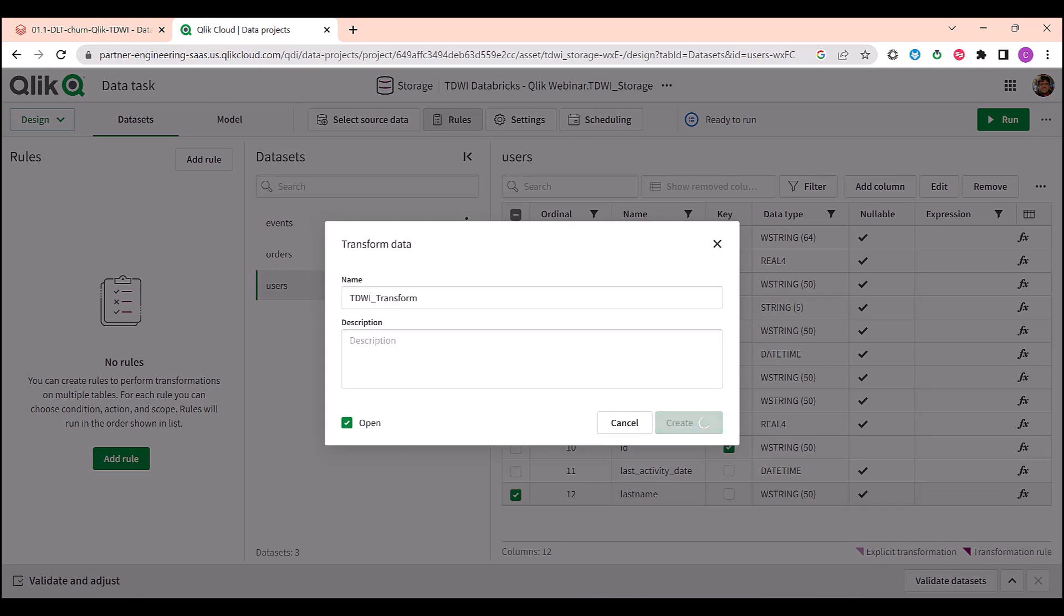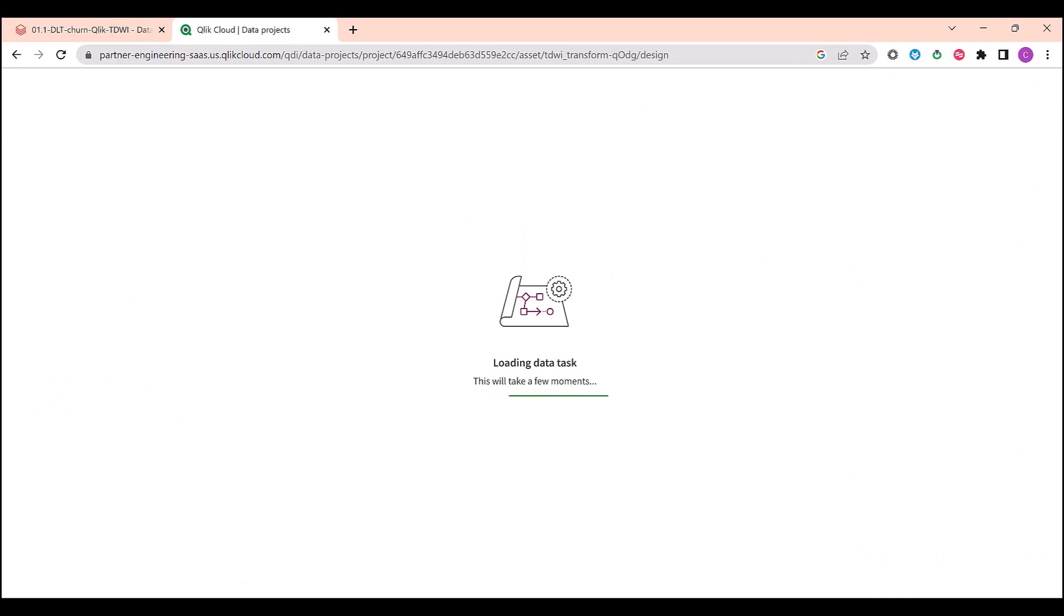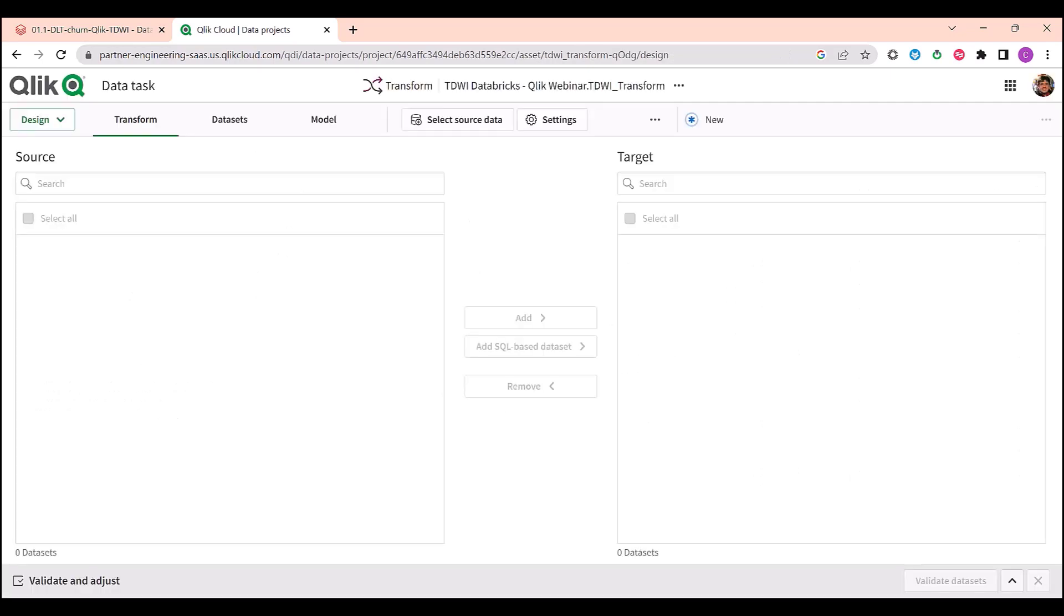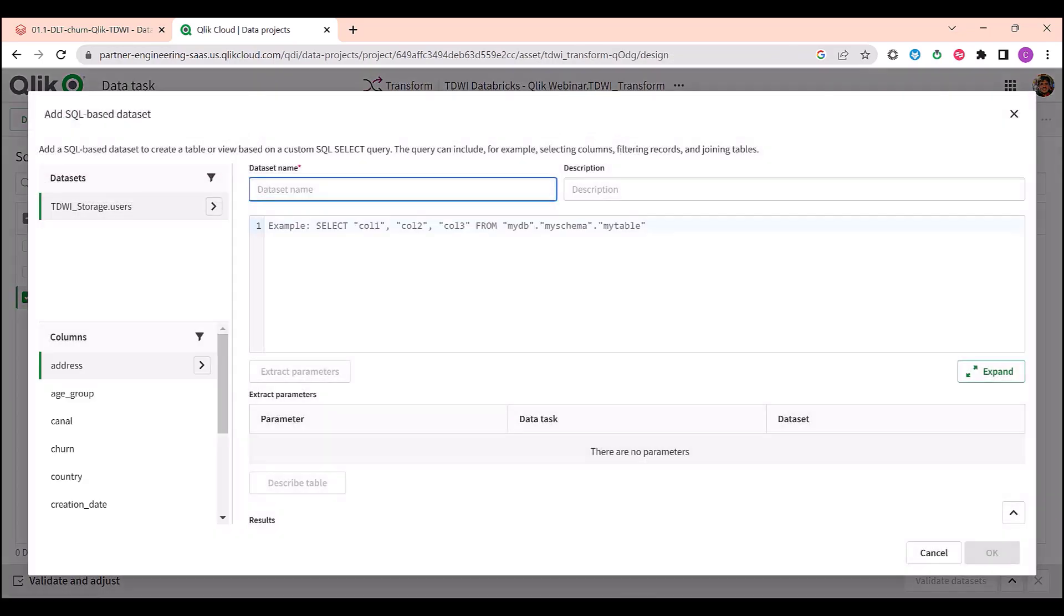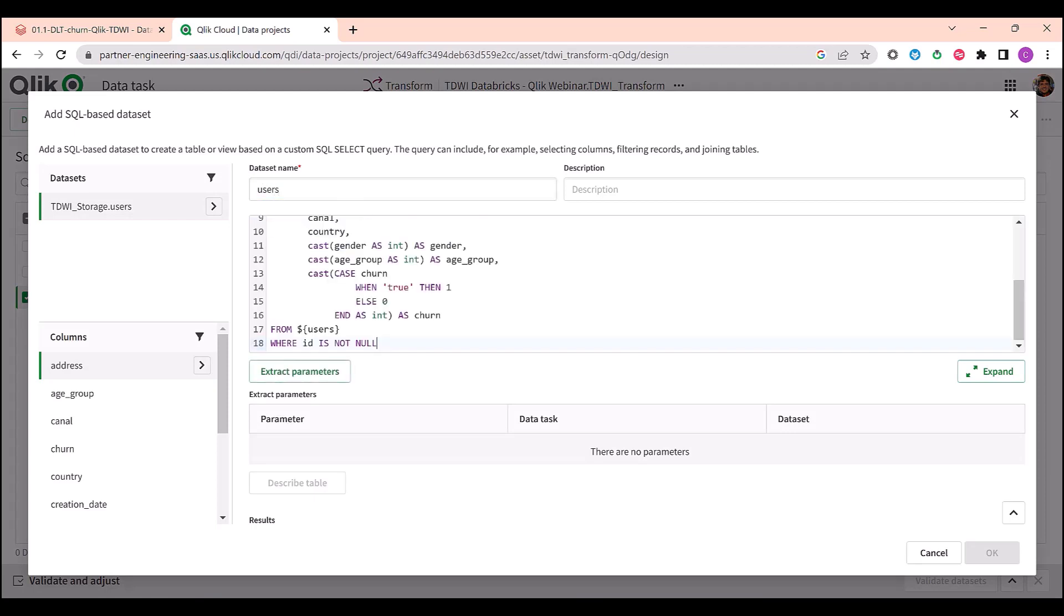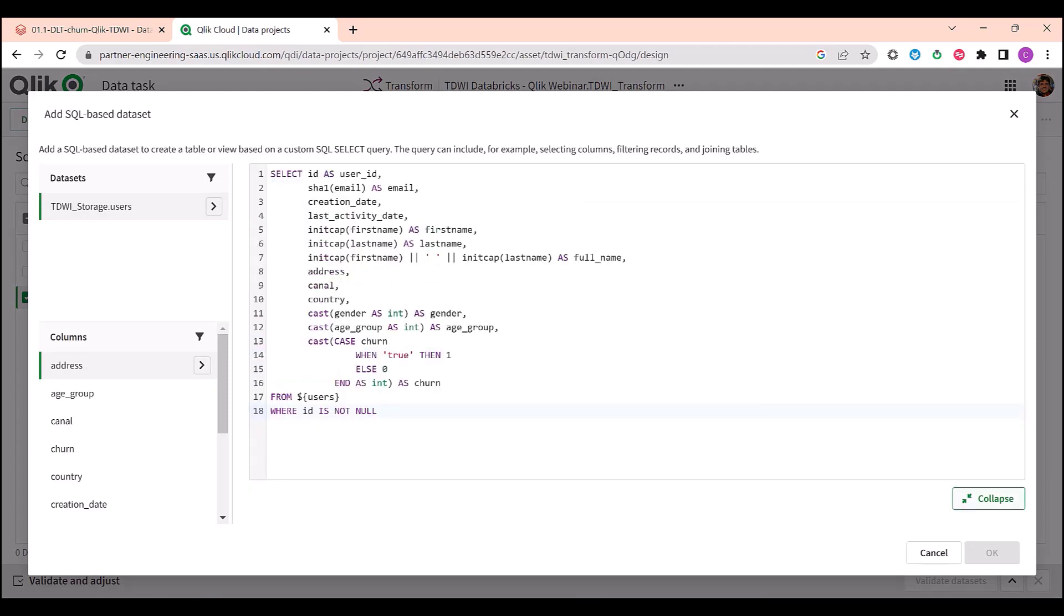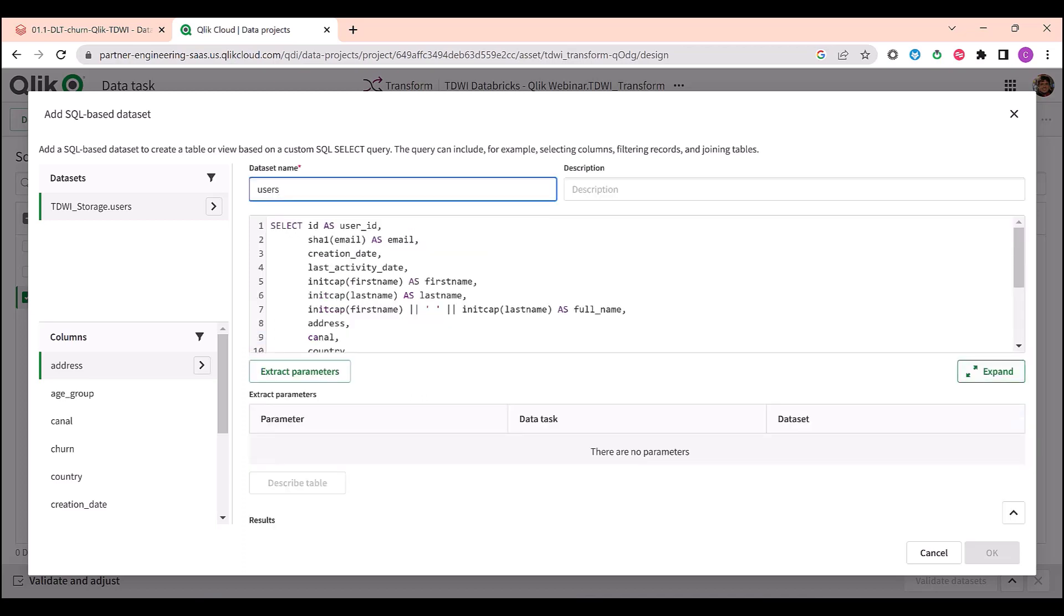Here, I can have the same no code experience to transform my data, or I can copy and paste a SQL command with all the features of Spark SQL like hashing, string manipulation, cast conversion, concatenation, filtering, joining, etc. Now, let me validate my SQL to make sure I didn't make any mistake.